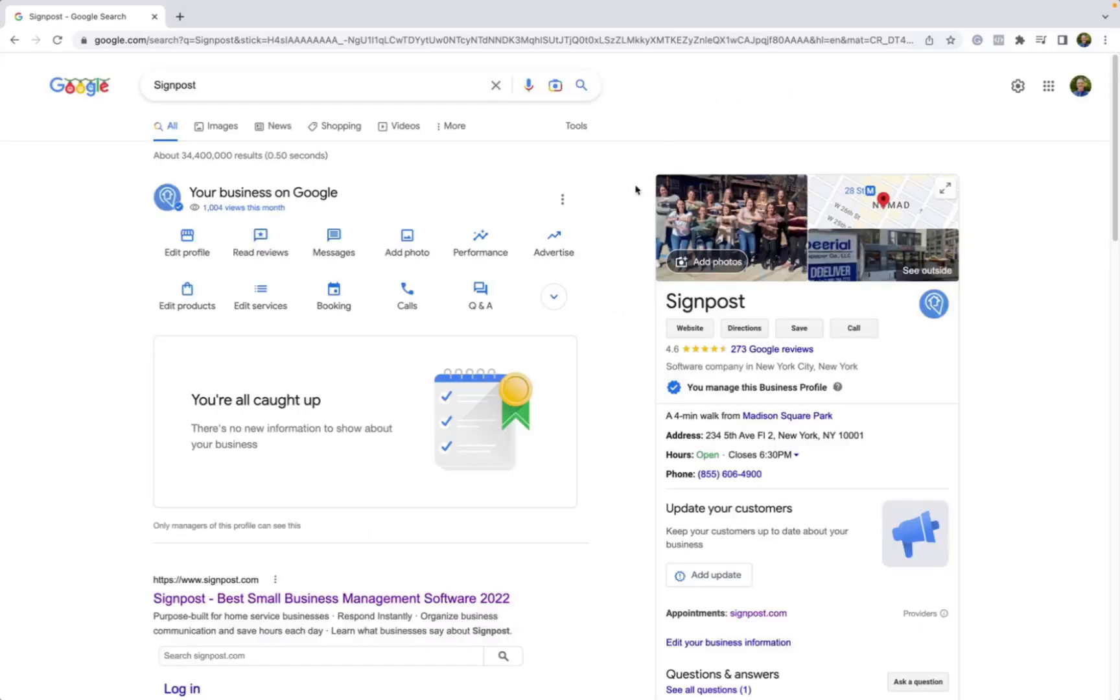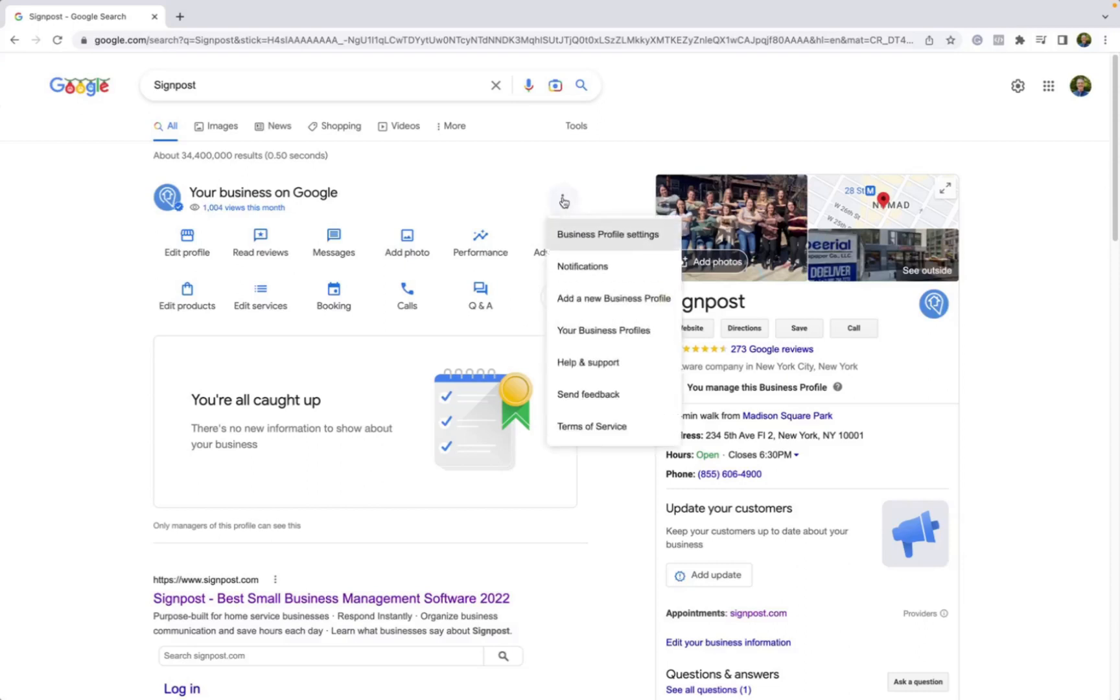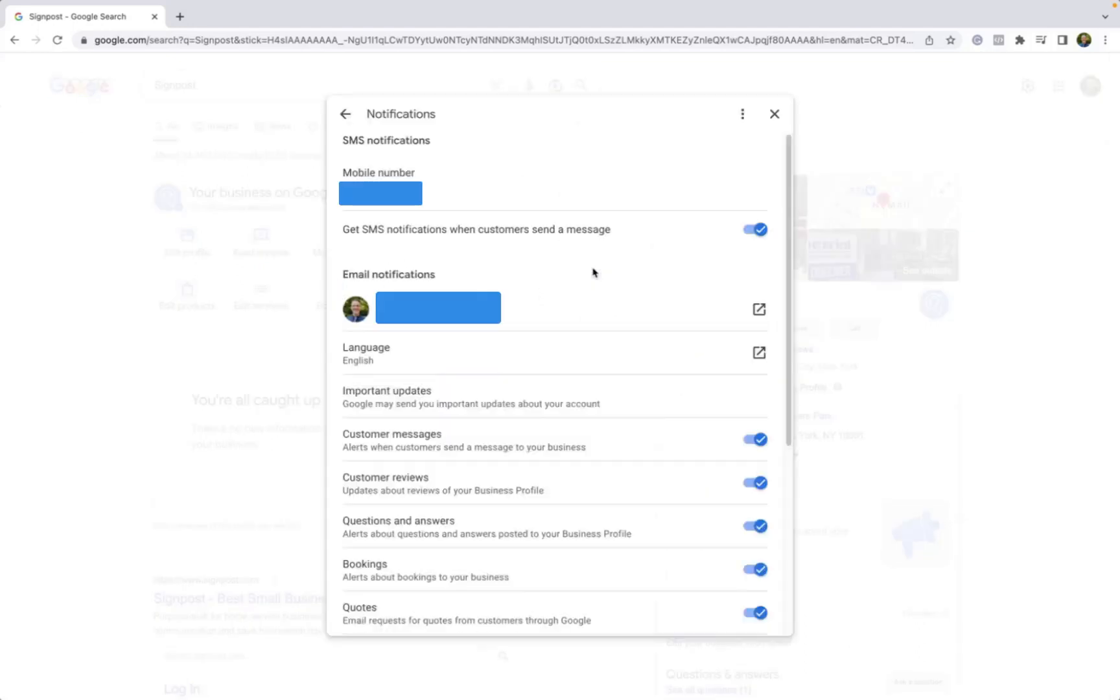One other thing that's important to note, if you want to receive any notifications for whenever you get a new message, what you will do is you will go to the top middle button with the three dots icon and you will click the Notifications tab.